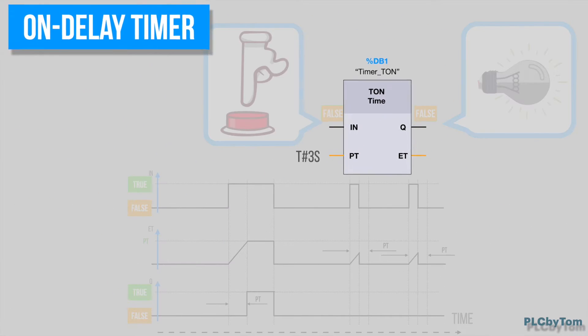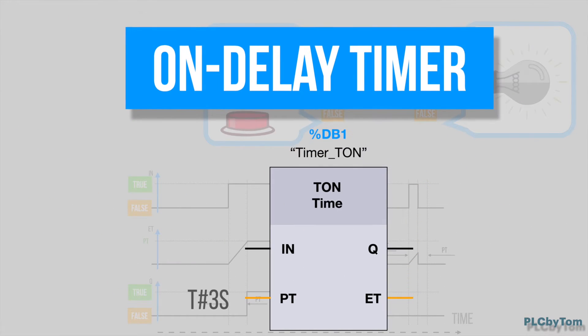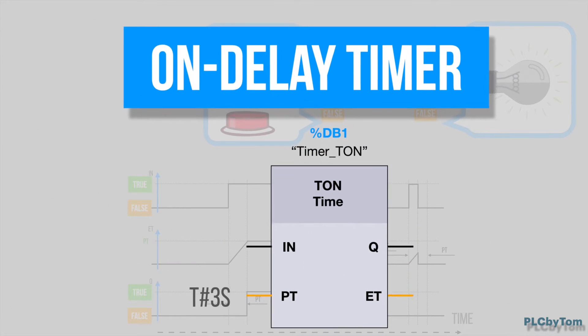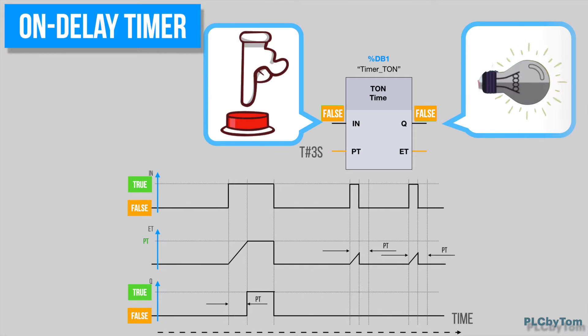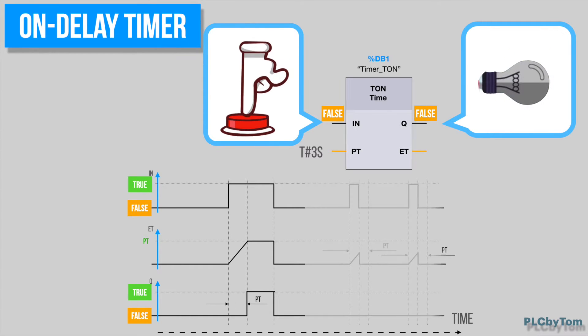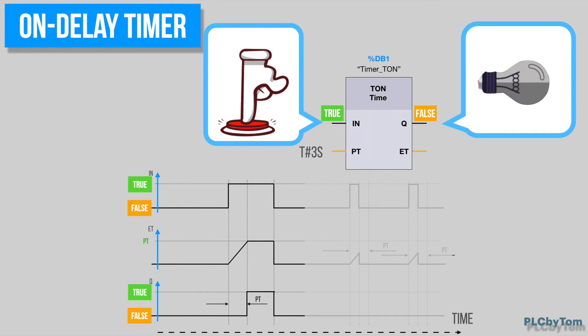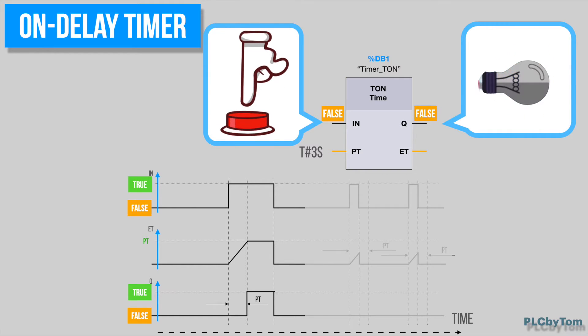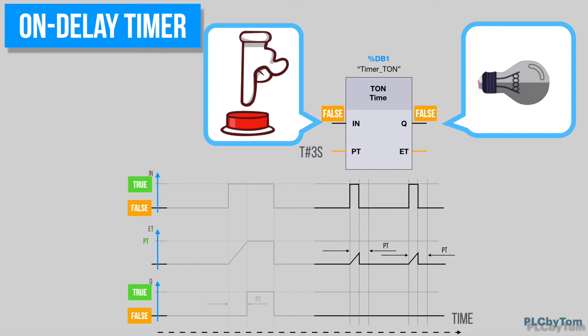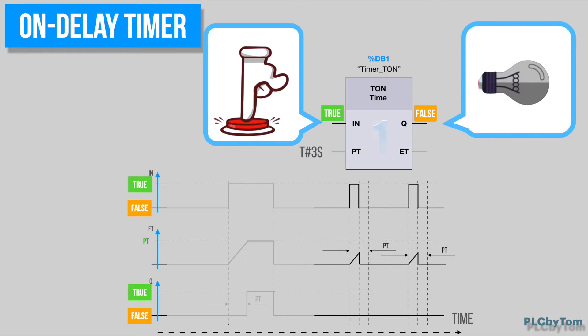Now let's have a look at the On Delay Timer. Timer is triggered by a push button, and an indication lamp is connected to the timer output. Once the trigger is activated, the timer starts counting predefined time. In our case, it is three seconds. With this timer, trigger shall be applied for a longer time than predefined time in order to activate an output.